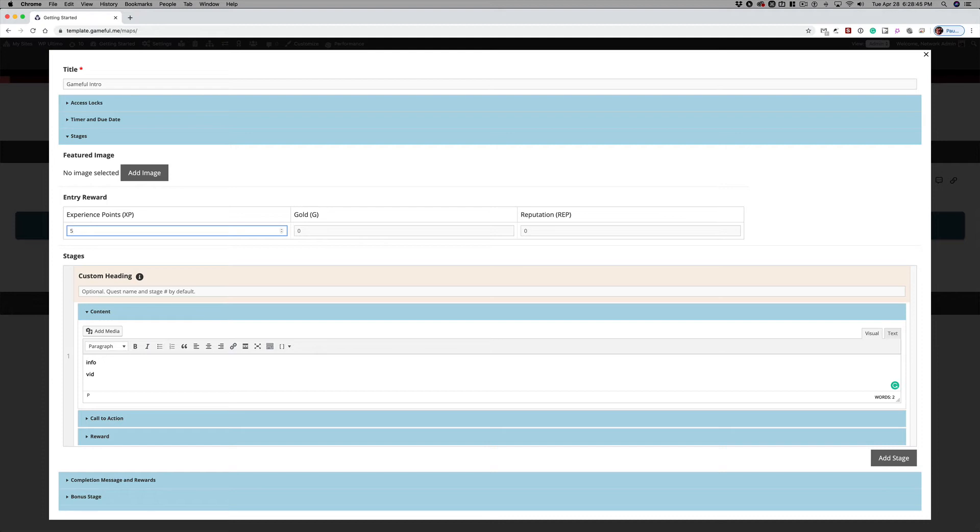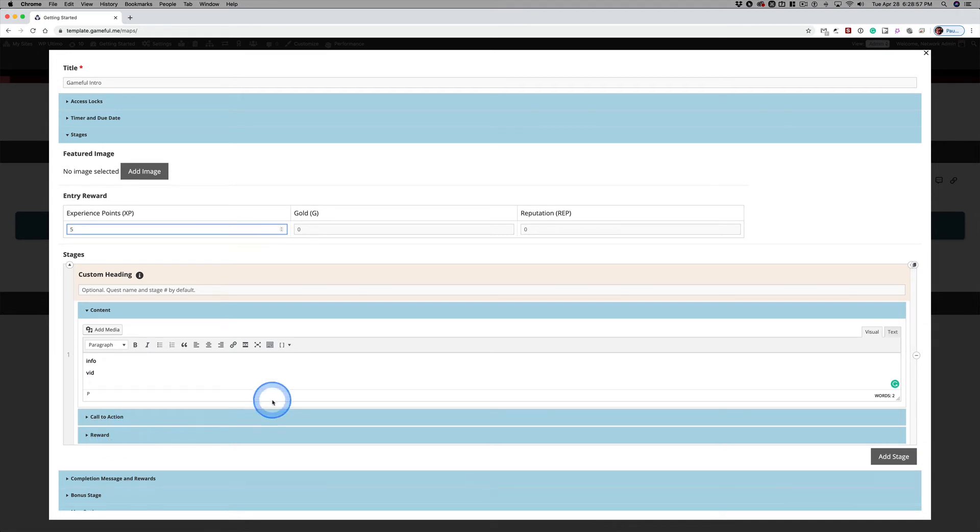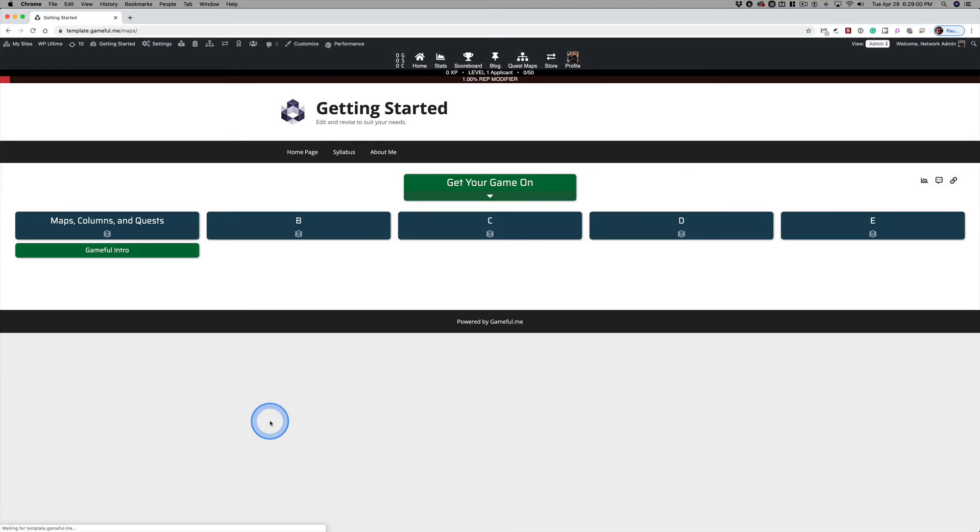Kids love to see that XP pop up. We'll talk about the featured image and everything else later, the call to action, final rewards. There's more to it, but right now if we just scroll down and click Update, our Quest is set up.